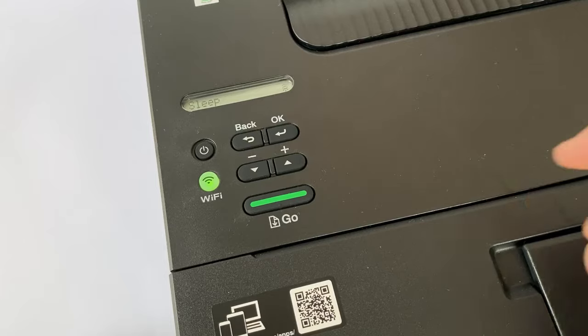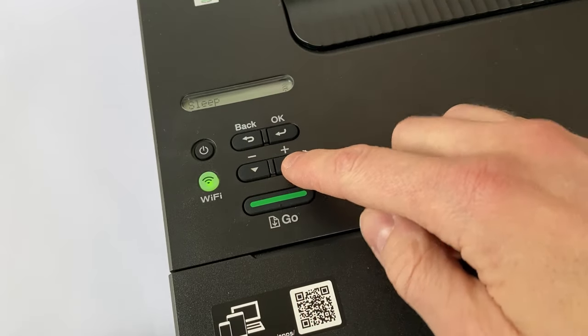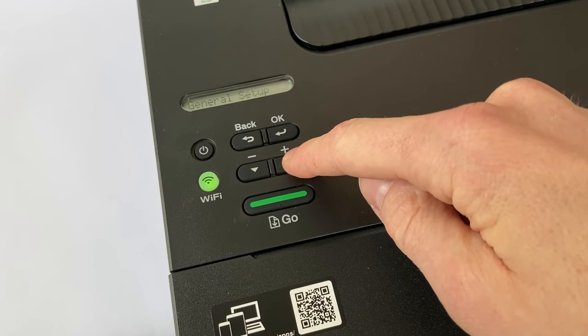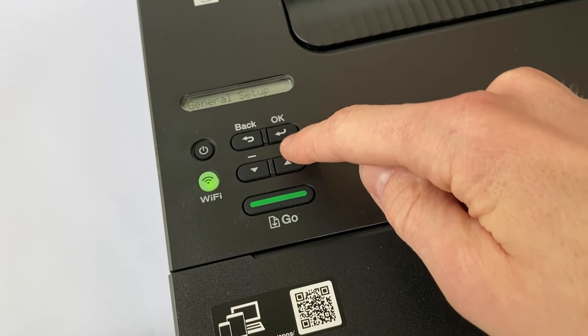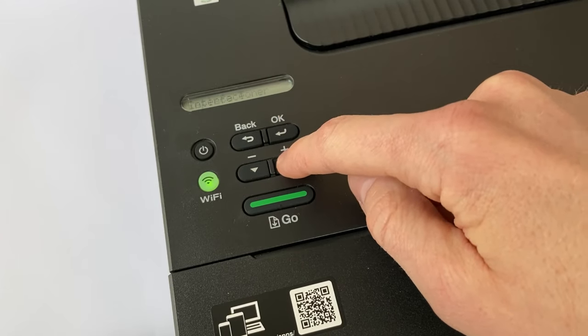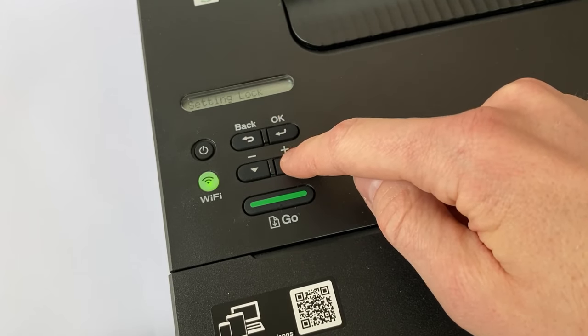So what you do is that you start by going to General Setup, press OK and we select